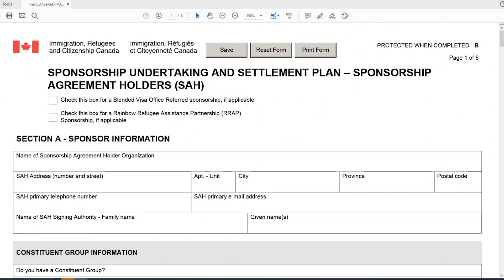The IMM-5373E is the Sponsorship Undertaking and Settlement Plan form used by sponsorship agreement holders. This video tutorial is specifically geared towards how to complete this form for sponsorship agreement holders who are following Risk Management Plan B or C. When you open up the form,